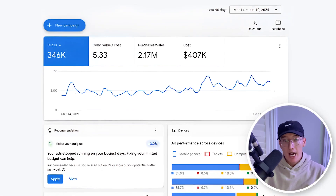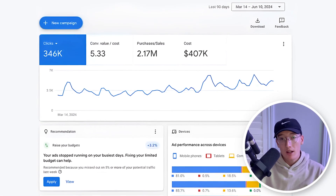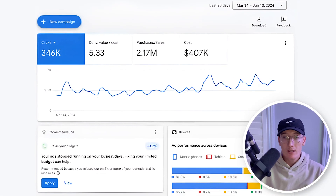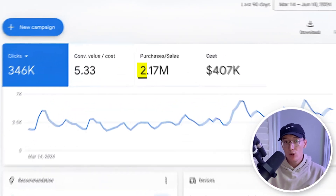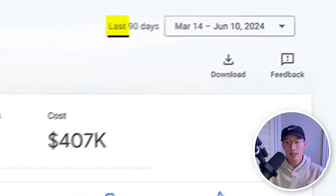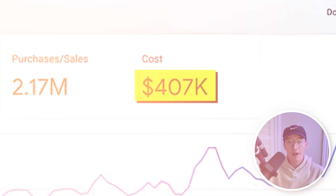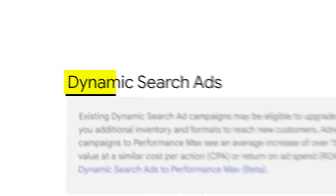On my screen right now is a dashboard of one of our e-commerce clients — a client that has done close to $2.2 million in the last 90 days with Google Ads alone, spending just over $400k. A significant portion of that revenue came from a single campaign type: dynamic search ads.